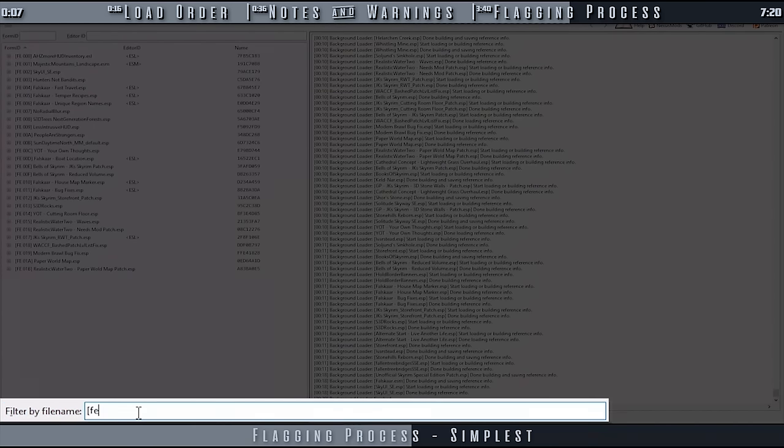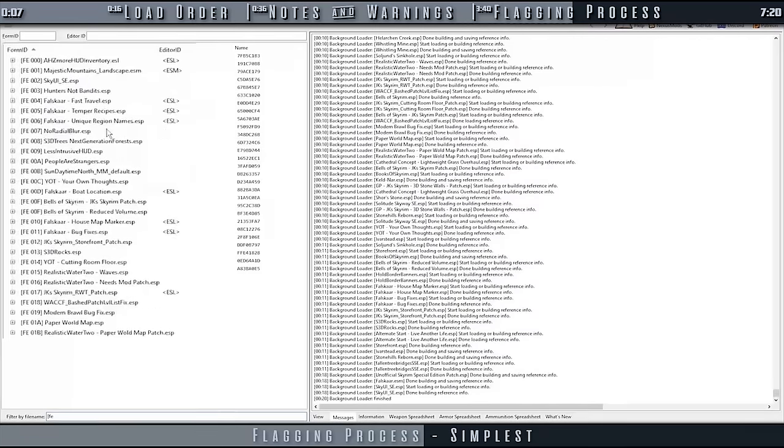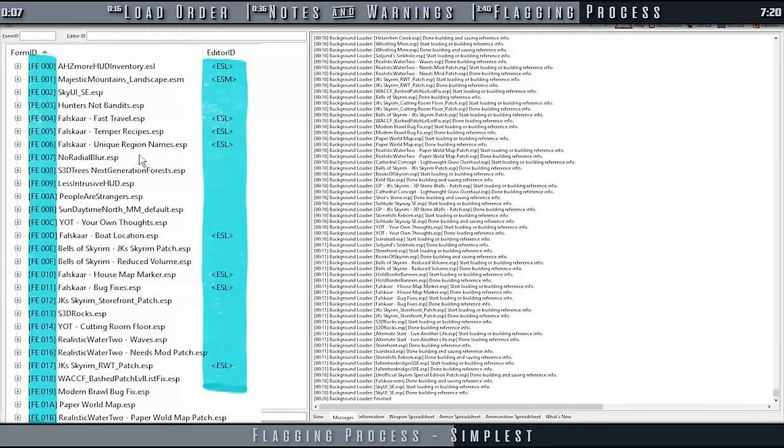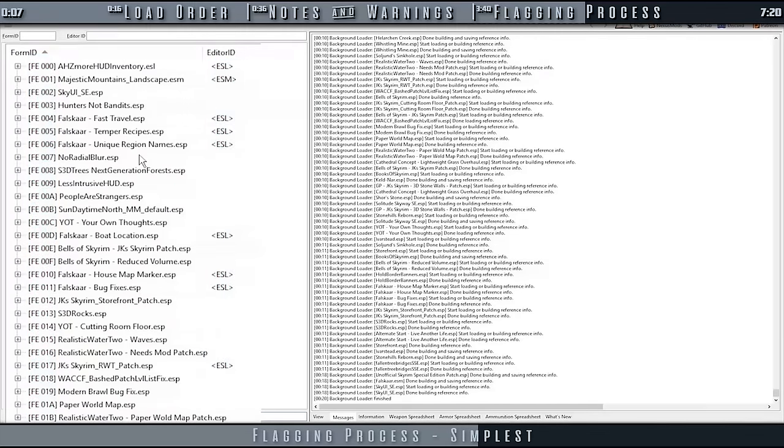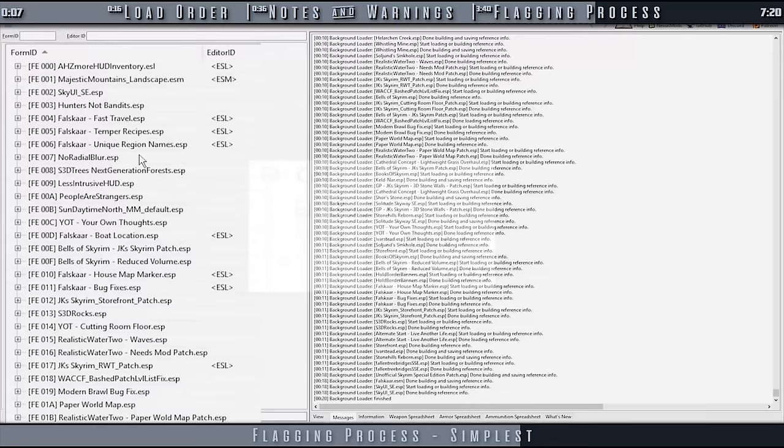What you see in the left pane are all plugins that can be flagged as ESL without needing to be compacted, as well as all files that are already flagged as ESL via the File Header column. Keep in mind that if you are doing this for Skyrim SE, you may still want to check for new interior cell records before flagging any of them.